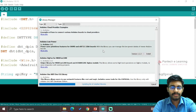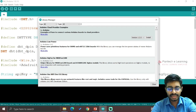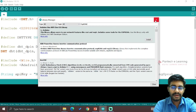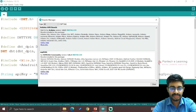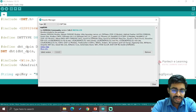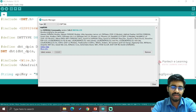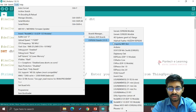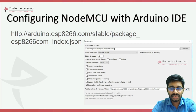Wait till everything gets loaded. Then type ESP8266 and go to the Board Manager under Tools > Board Manager. Search for ESP8266 — I have already installed it, which supports all boards including the ESP-12 module. Click Install to install it. Then go to Tools > Board > ESP8266 Boards and select NodeMCU. Our board is now completely configured with Arduino IDE.